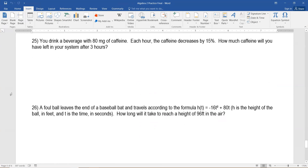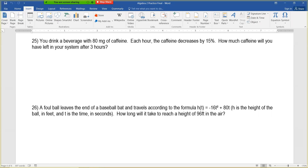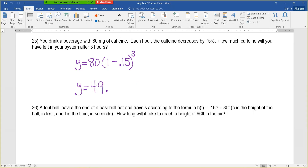Question 25: you drink a beverage with 80 milligrams of caffeine; each hour the caffeine decreases by 15%. How much caffeine remains after three hours? This is exponential decay. Use y equals 80 times the quantity 1 minus 0.15, to the power of 3. We use 1 minus because the caffeine is decreasing. Type this in your calculator to get approximately 49.13 milligrams of caffeine remaining after three hours.